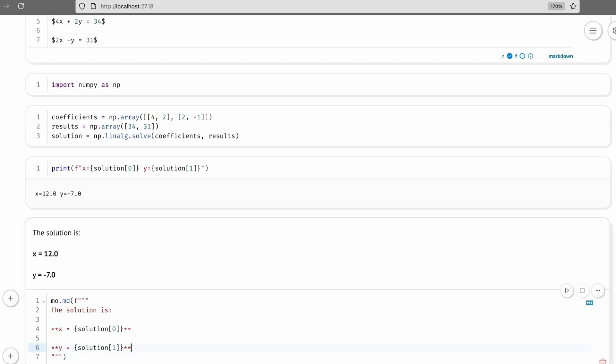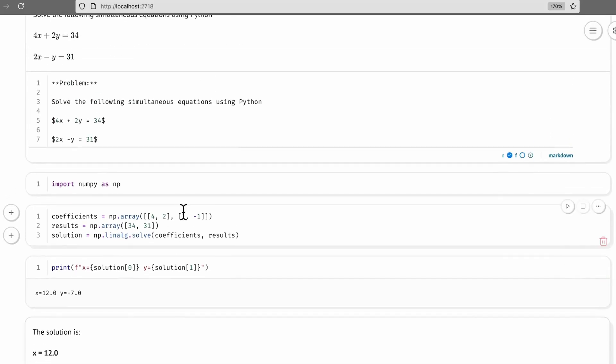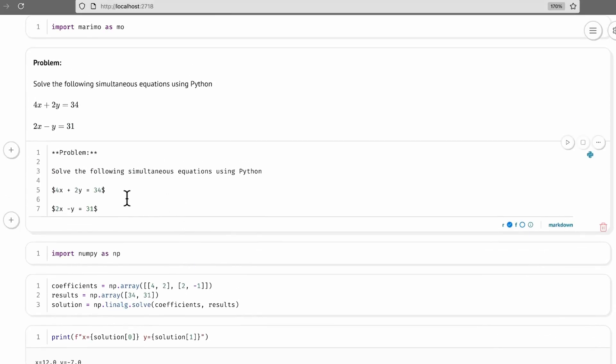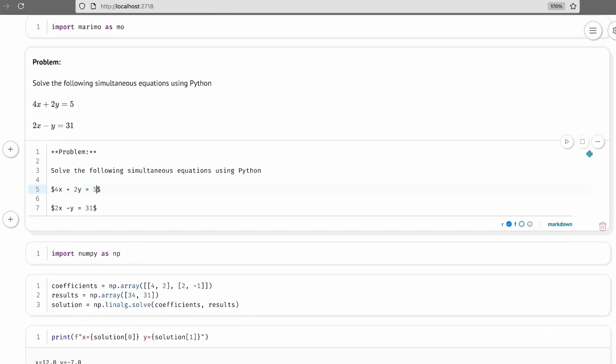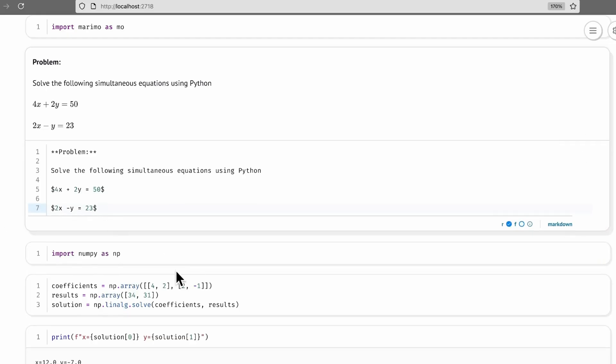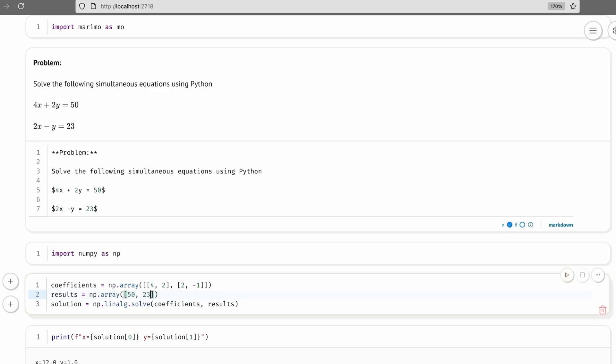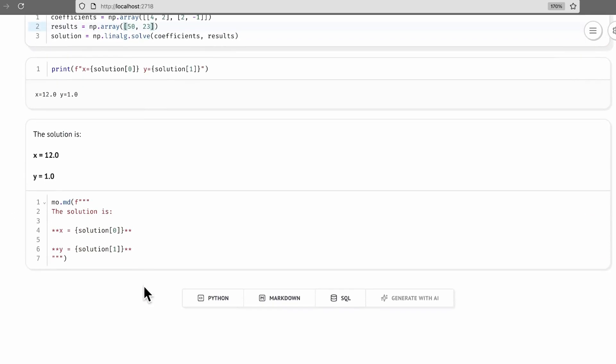Now that I have a notebook, I can use it to solve different equations just by editing the values in the cells. Let me scroll back up here. And now I'll rerun the cells. Scrolling back down, and you can see the new answers.